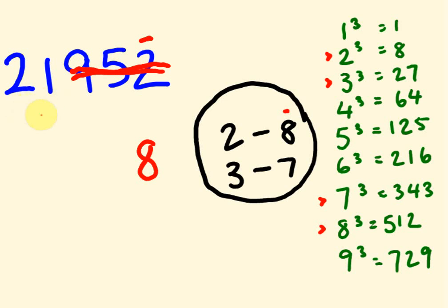And we're left with this 21 here. Now, what we do is we look for a number who is either 21 or less, which occurs over here. So, 21 or less on the answers here is this 8, which is 2 cubed. So, our answer is 28. Did you get that?